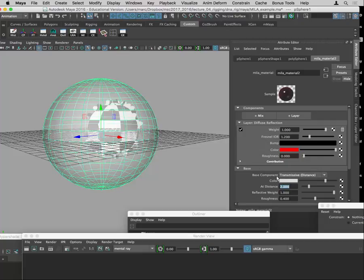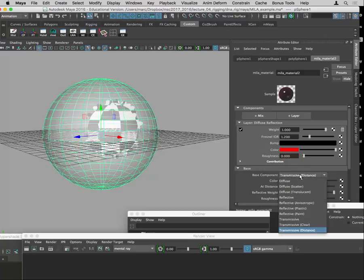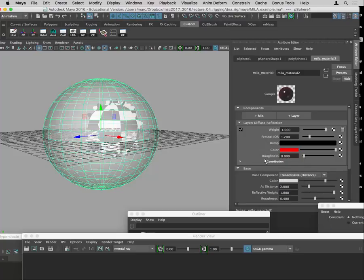So if you want to do this transmissive setup, it should work with layers above — but as we saw, there's a bit of bugginess. Setting the base component to something transmissive and then adding your Fresnel on top should be able to give you the effect that you want.